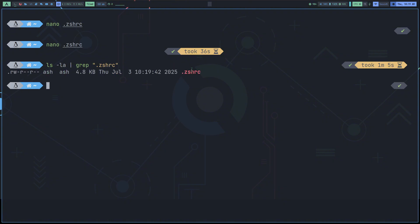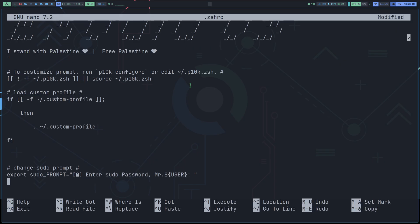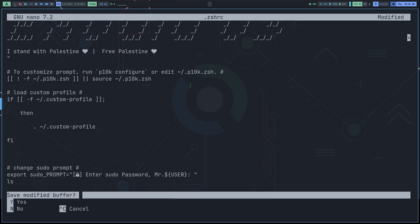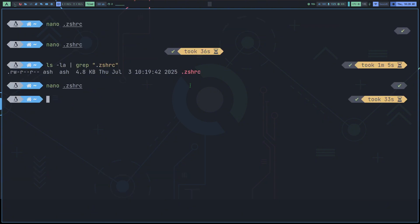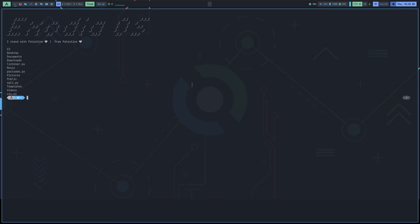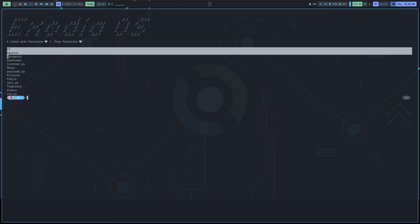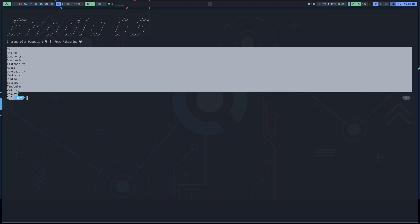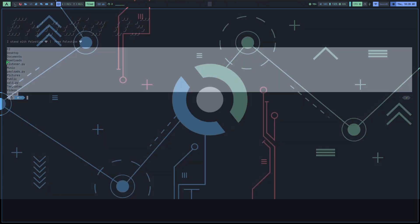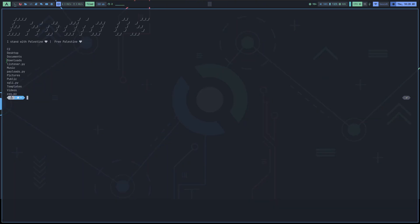So, this is my ZSH configuration file, and I've opened it with the nano text editor. At the end, I've put the ls command. Now, let's save this and reopen the terminal and see what happens. You see that all of our files are listed, and that's what the ls command does. So, this means if we put that reverse shell command in this configuration file, it'll be executed too. That's exactly what I did.